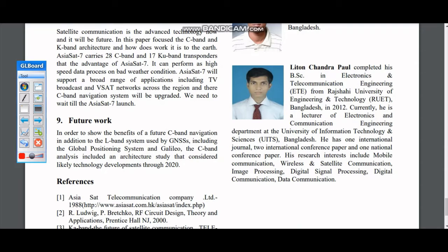This is a very good satellite and its technique, parameters, and frequency spectrum are all very good. That covers the scenario behind this paper. For future work, we have already discussed what can be done. This geostationary satellite is nowadays very useful for everyone and every country.